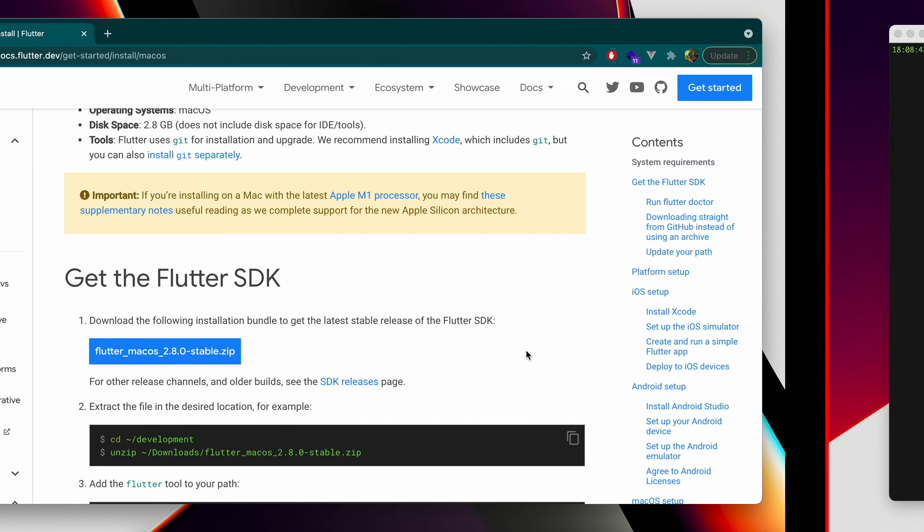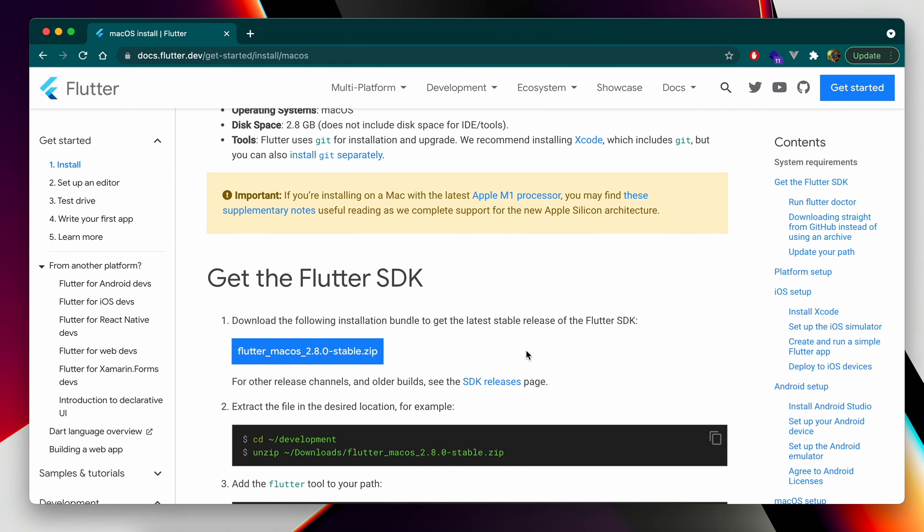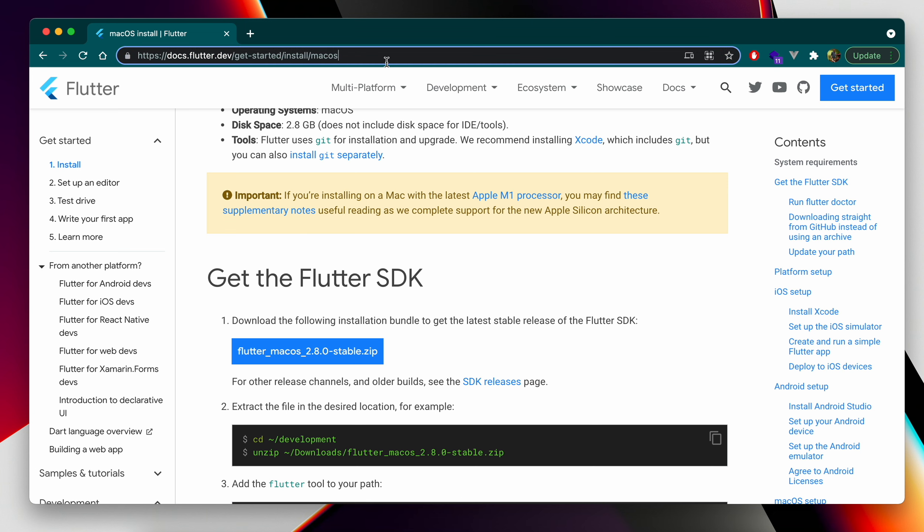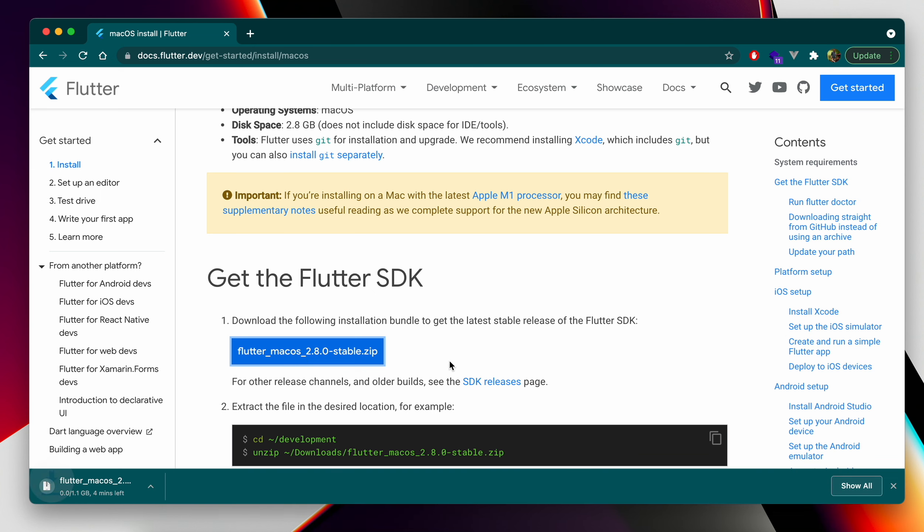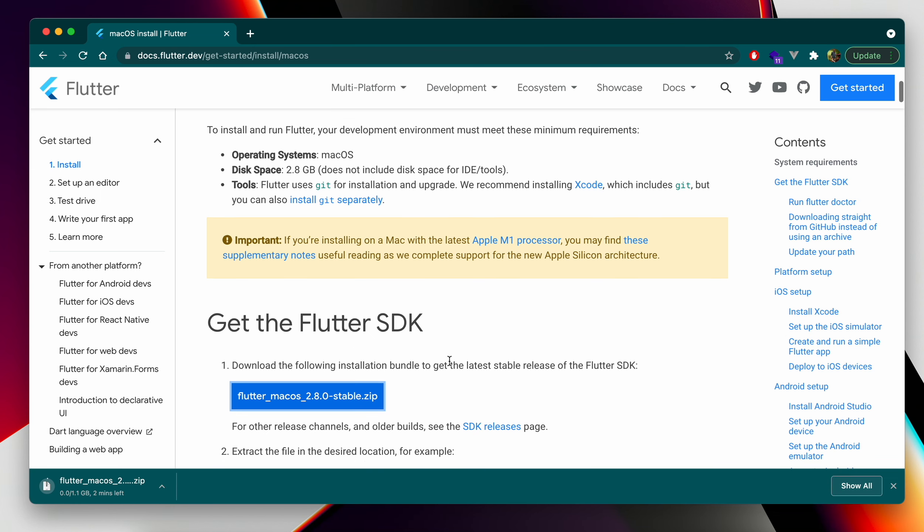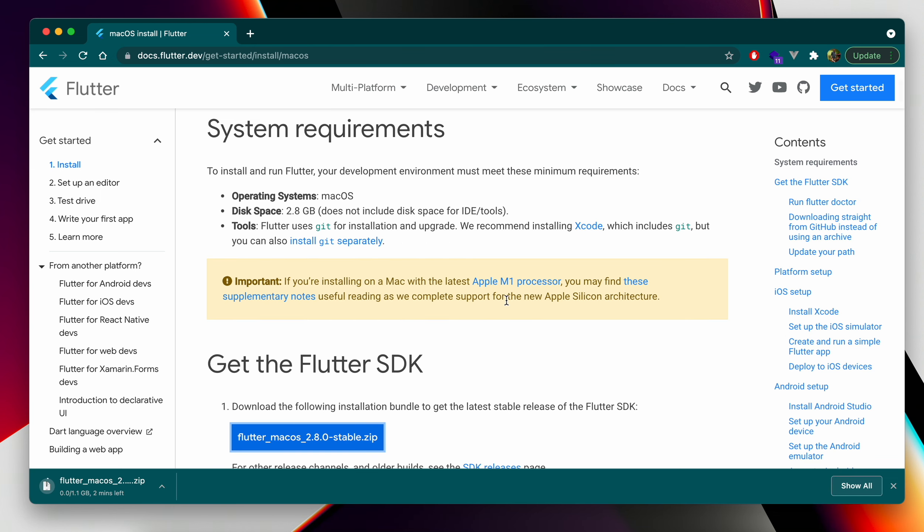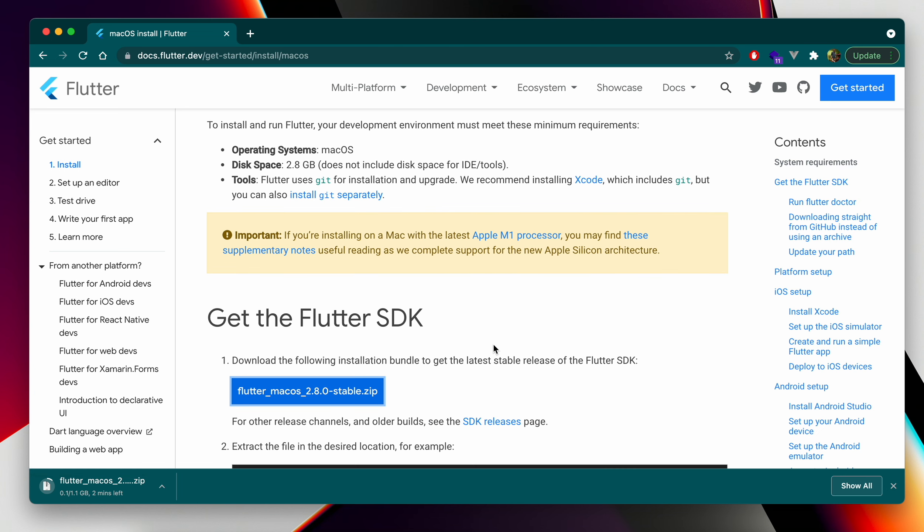Next, we can head on over to the get started Flutter install macOS and actually download Flutter macOS 2.8. They recommend that on the M1 you do at least version 2.5, but 2.8 is good for me. It's the current stable version.